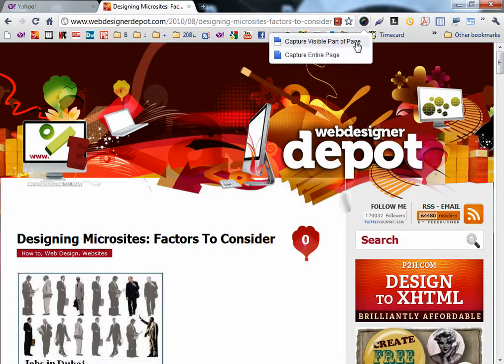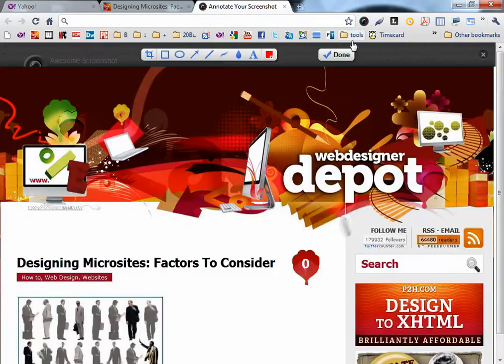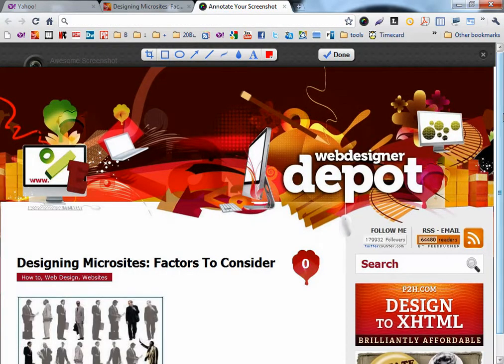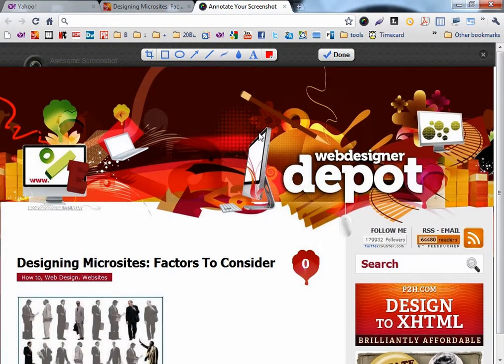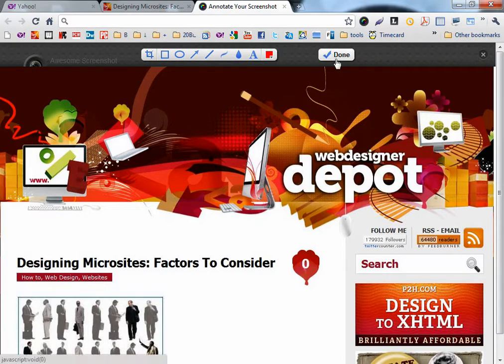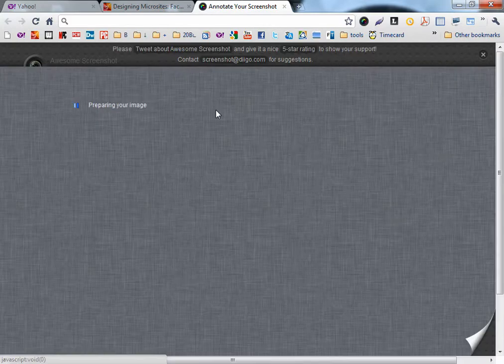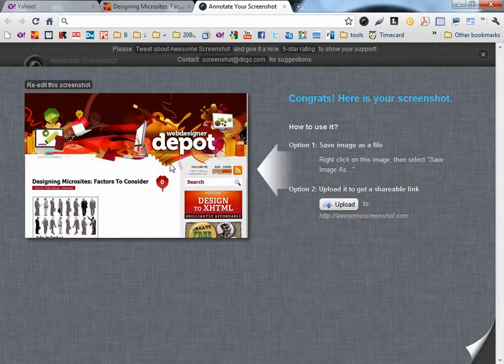The first one is Capture Visible Part of Page. When you click on it, the visible part is captured. When you click Done, you can save the image.